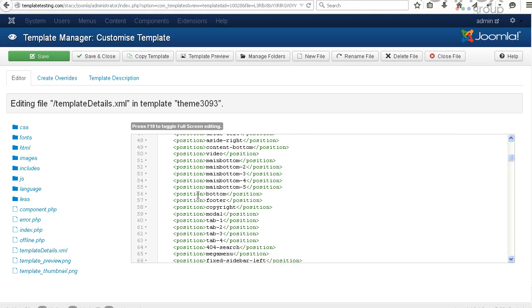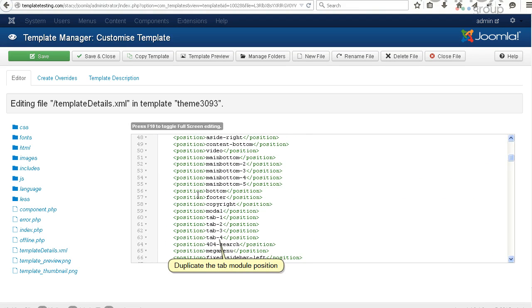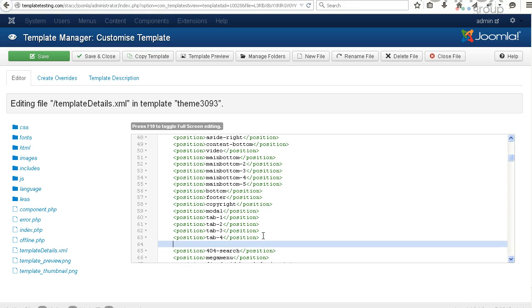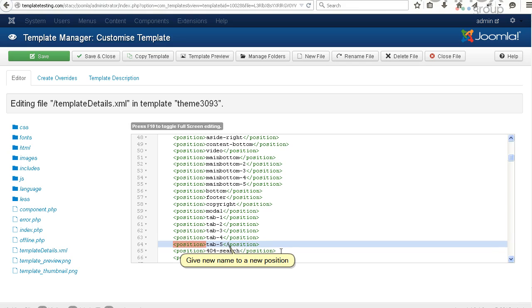Duplicate the tab module position. Give a new name to the new position. Save the changes.